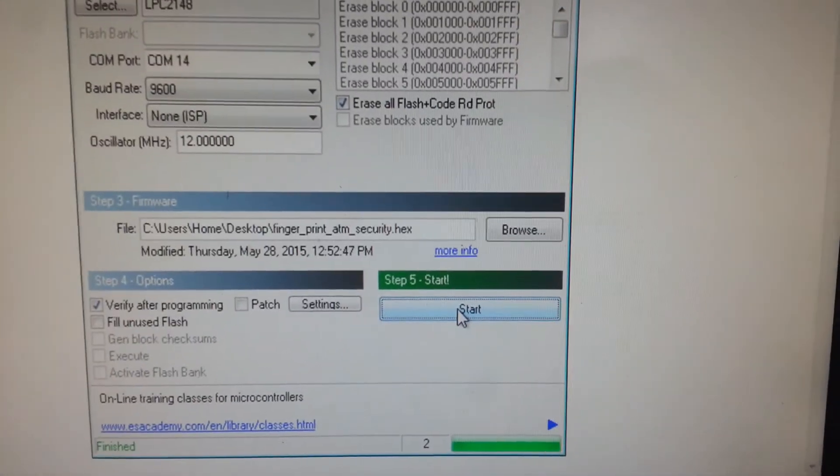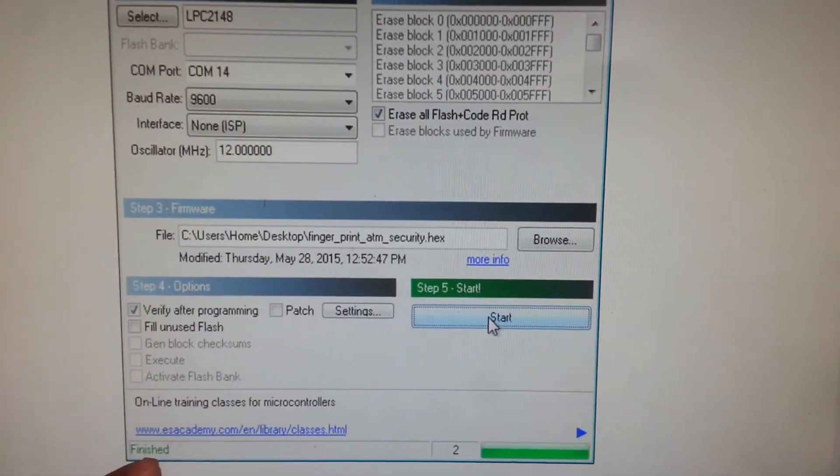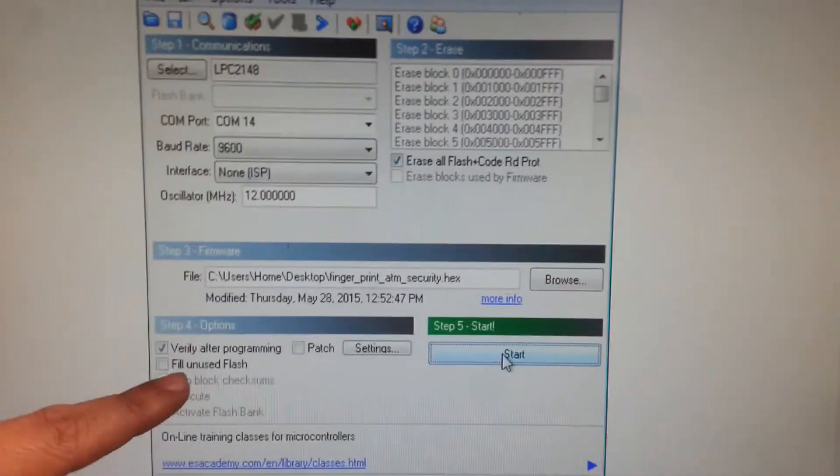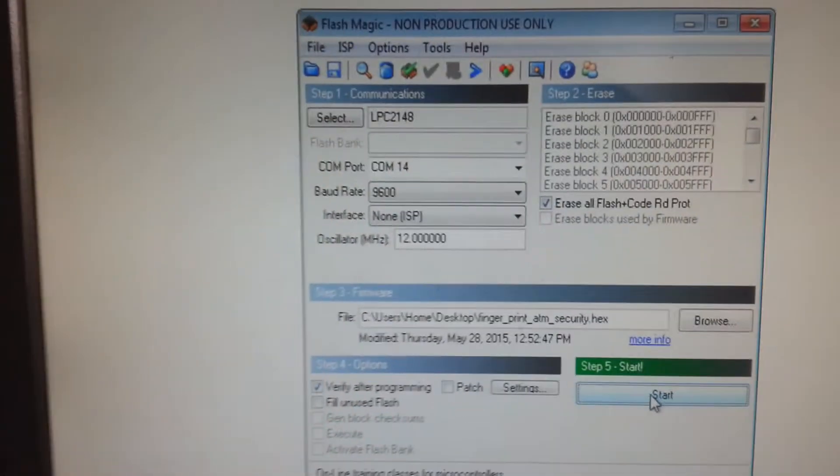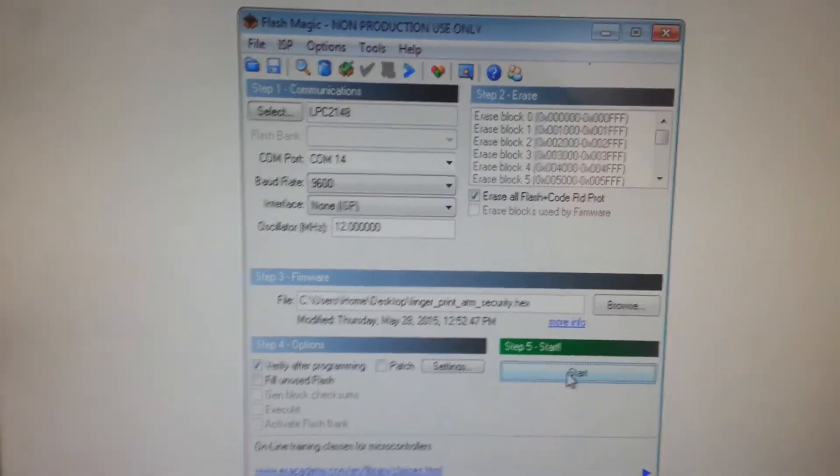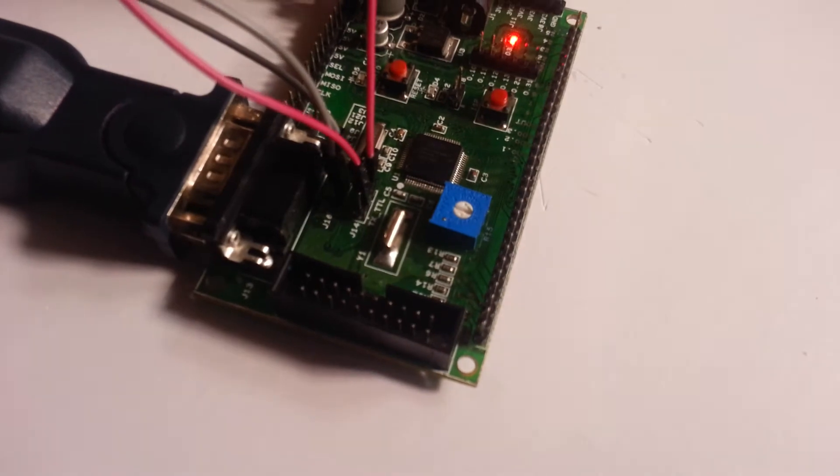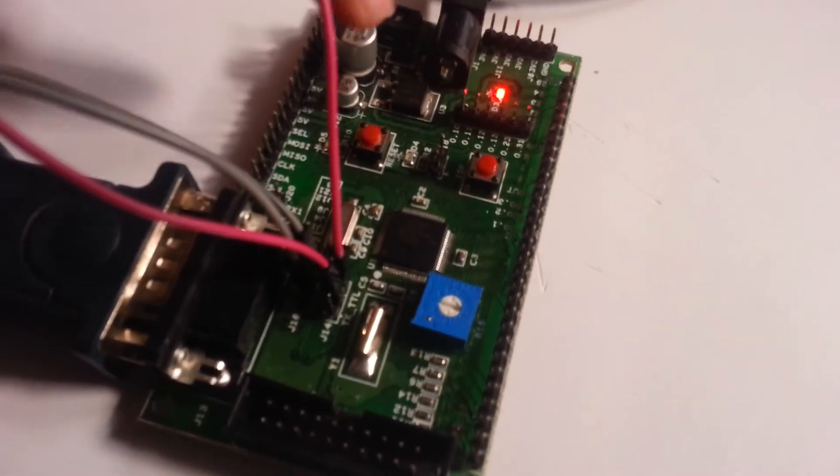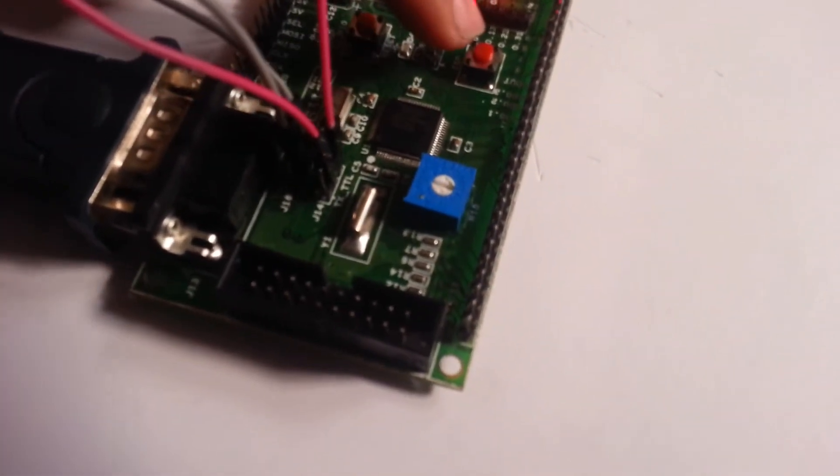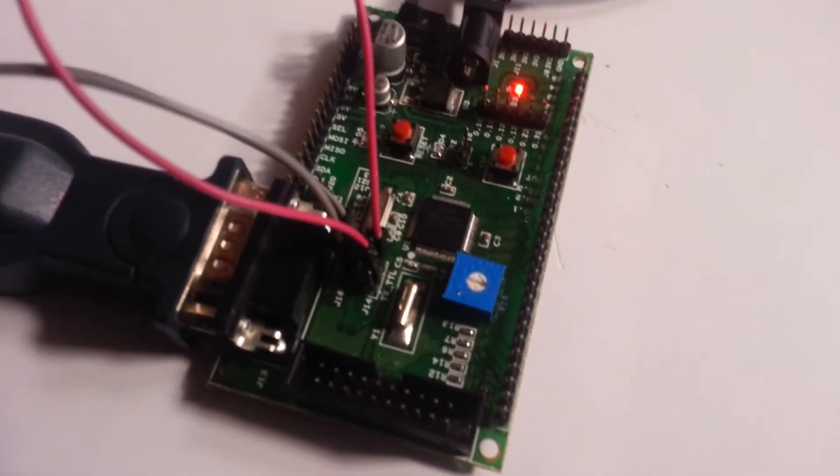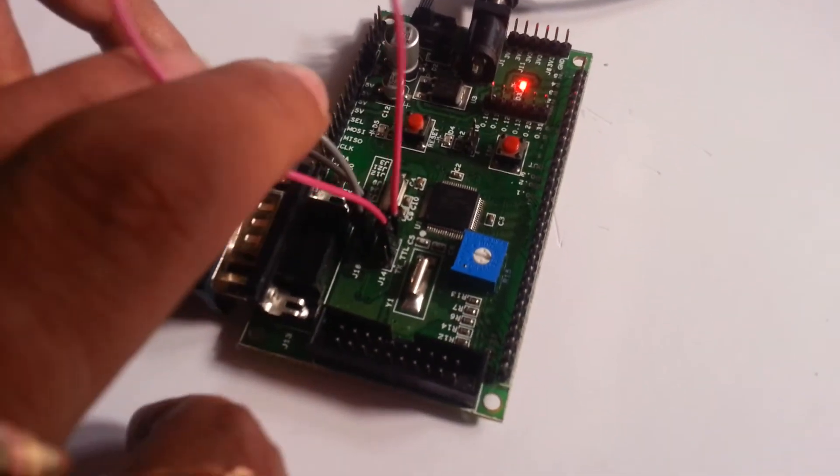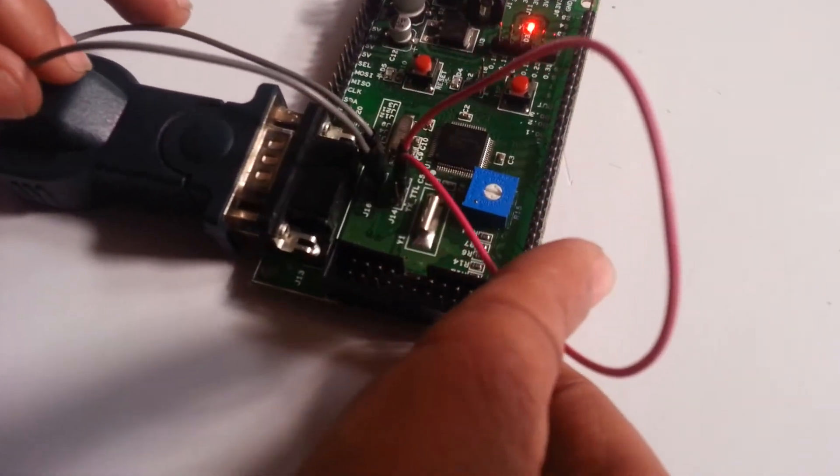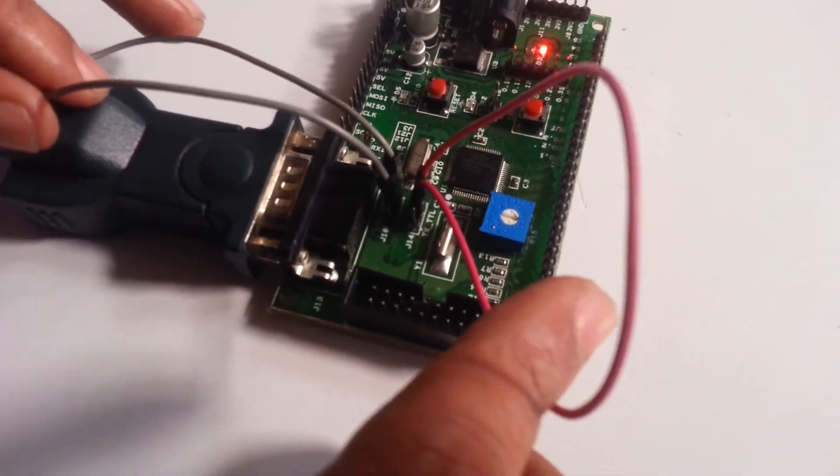So it is finished. Then program is already dumped in the ARM header board. So there are two things: one is turning on to the ISP mode, and these are the two pins we need to connect, that is TX and RX, which will communicate with the ARM board.